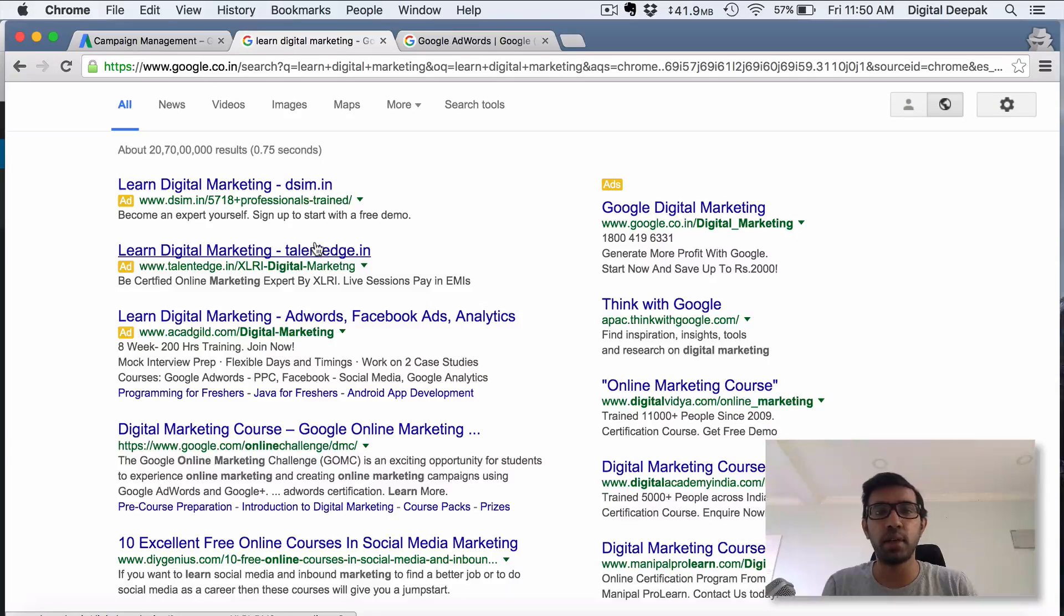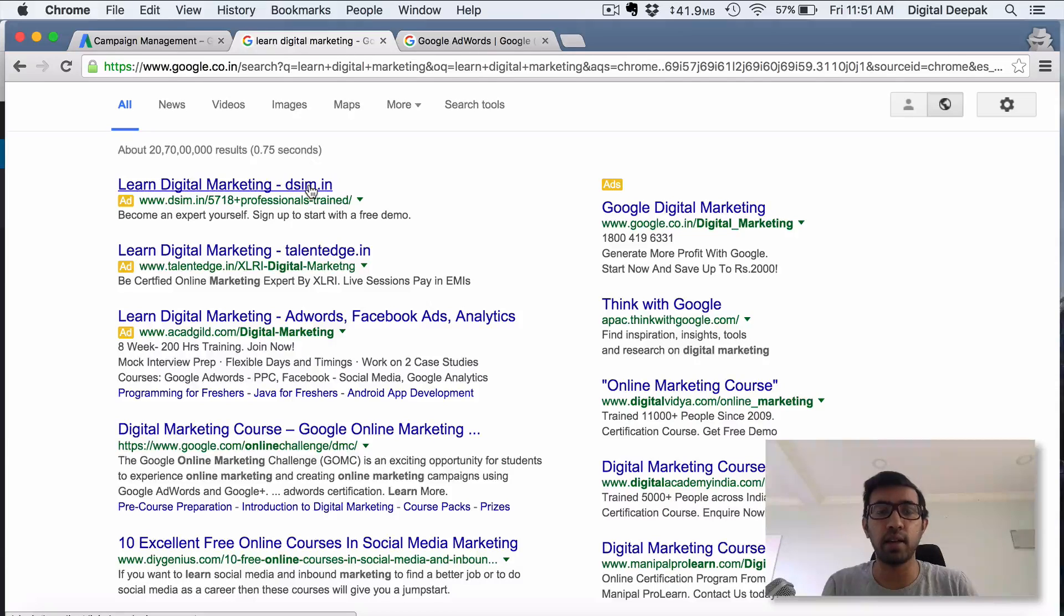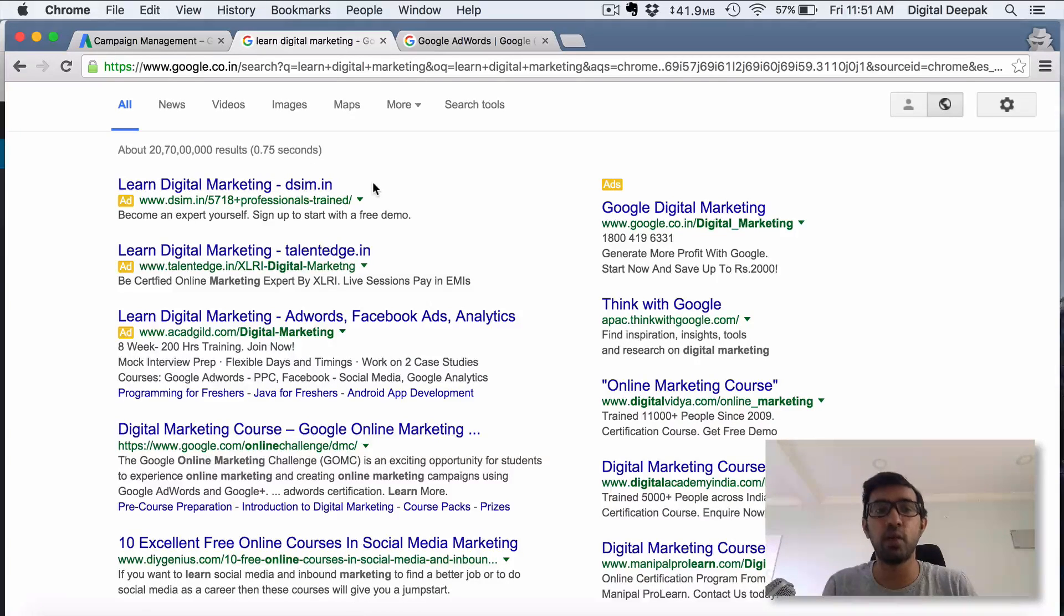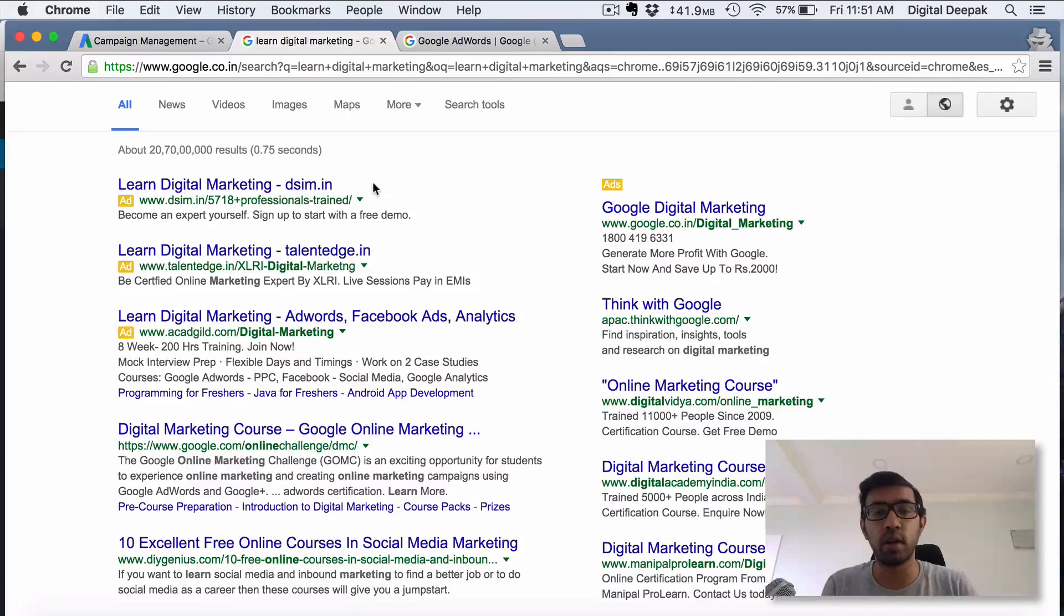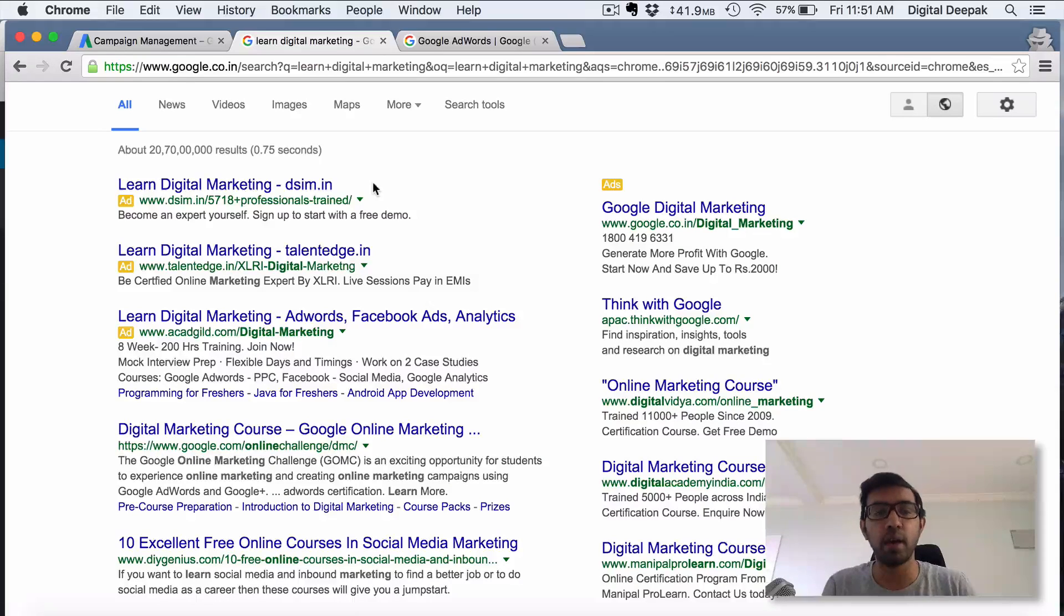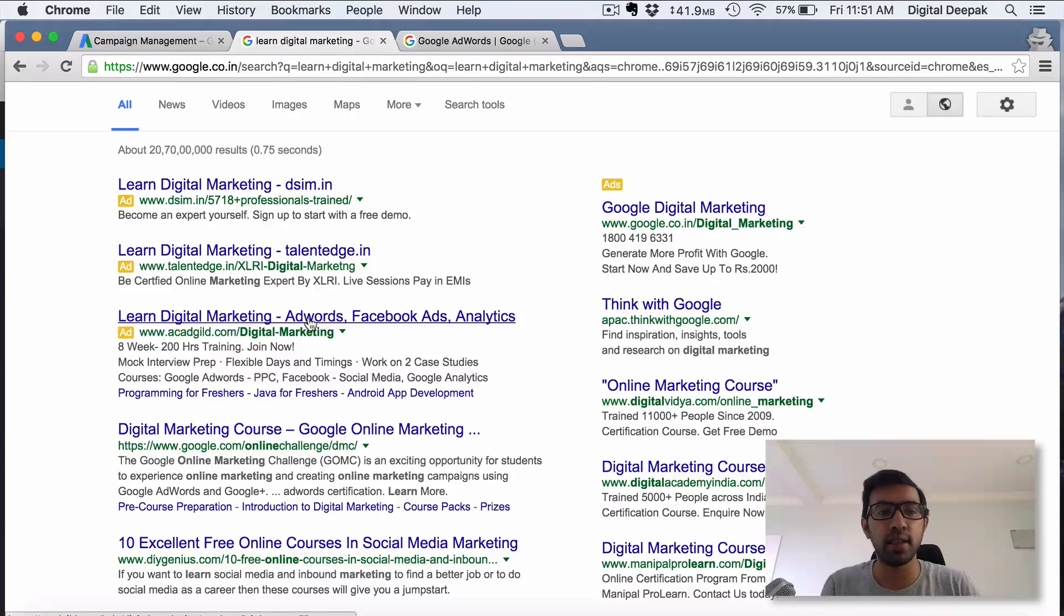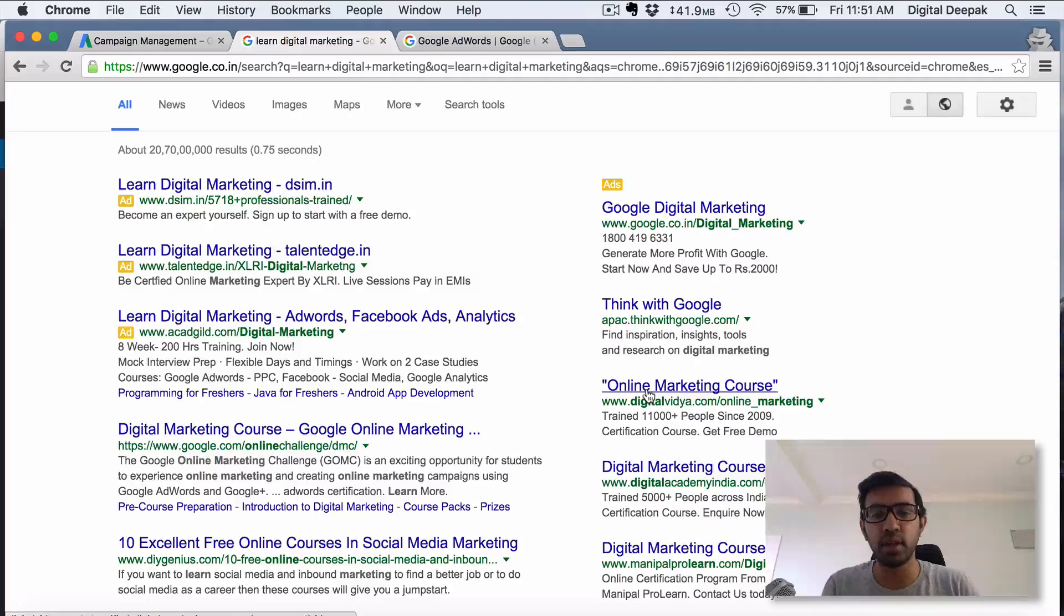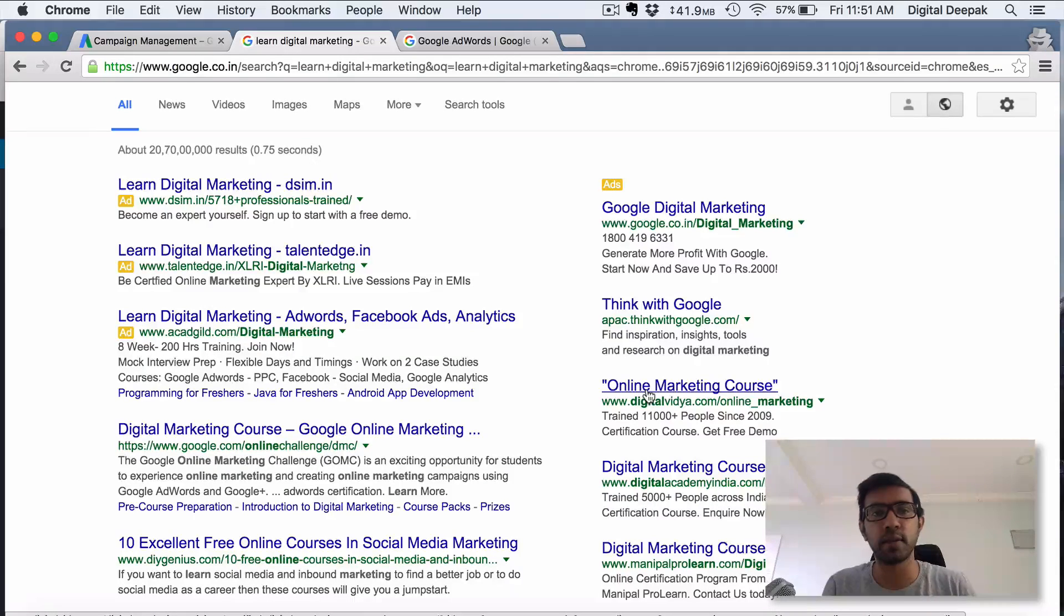Usually the person who is ready to pay more gets the higher ranking. In this case dsim.in, Delhi School of Internet Marketing, is ranking number one on the paid search results, which means they are paying the highest cost per click compared to other advertisers. You can see Talent Edge, Account Guild, Digital Vidya - all these people are paying per click, that's why it's called PPC ads.